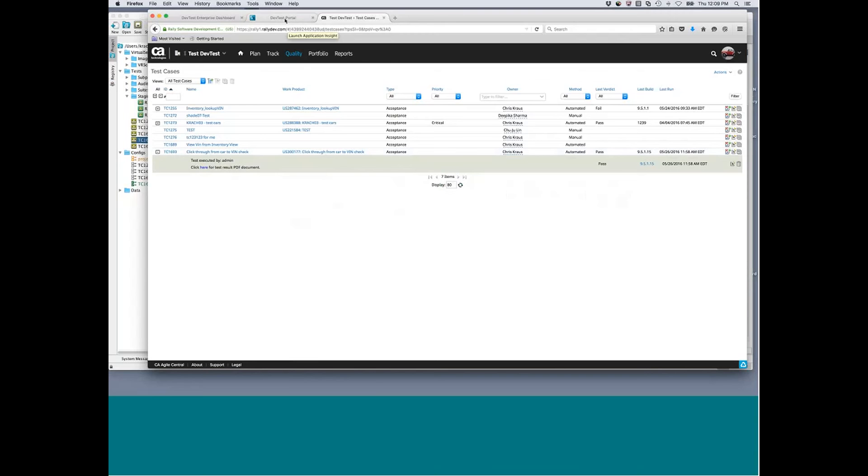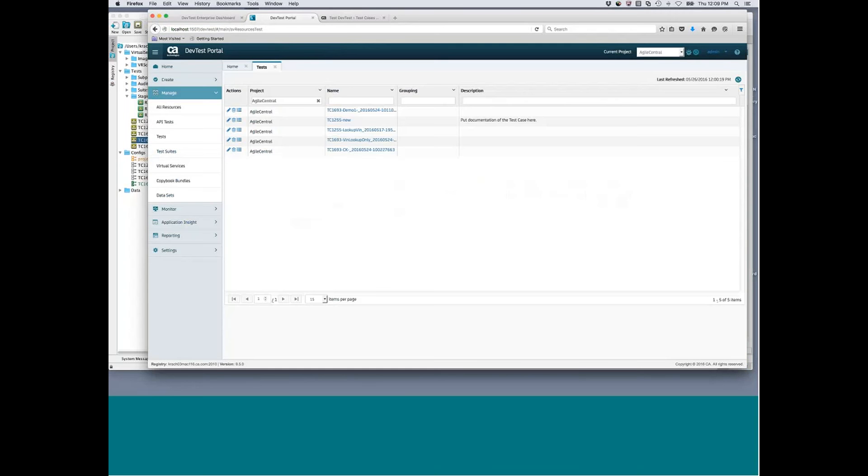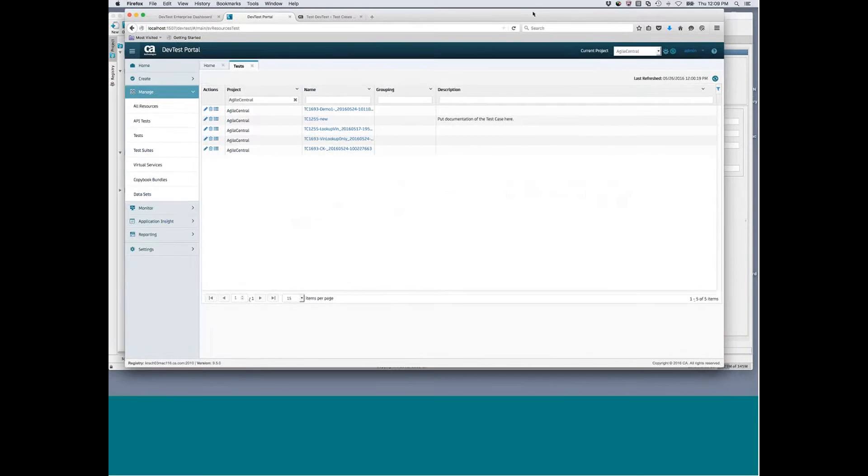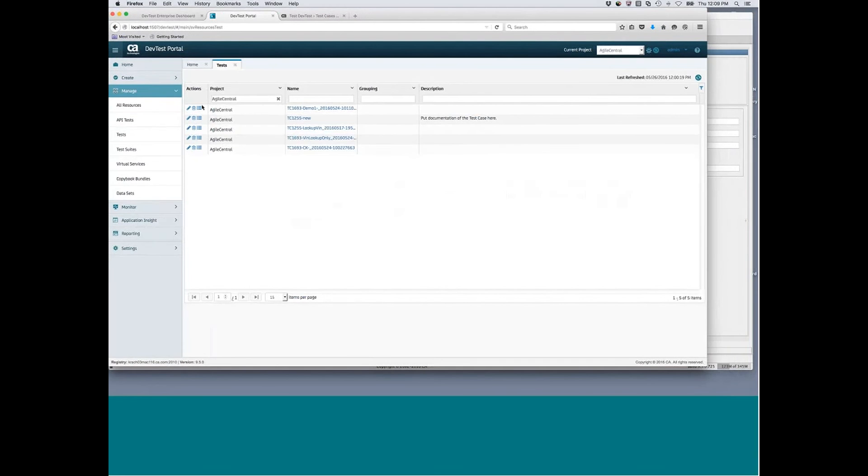Now, I'll show you what this looks like in action. If I come to the new web portal, I have a project called Agile Central. Inside of here I have different test cases. If I actually go to run the test...